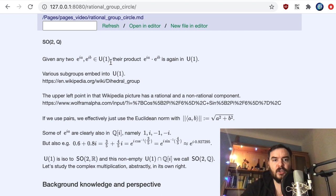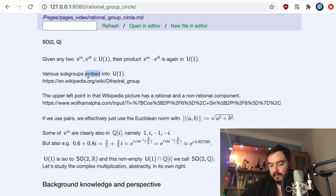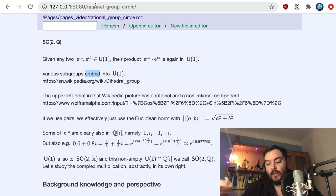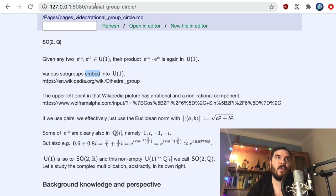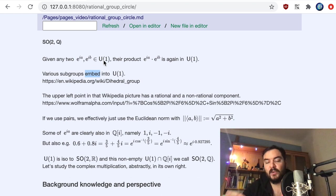These e^(ia) cover all norm-one complex numbers, and if you multiply them you multiply the angles and also multiply the norms — which are just one here. These form a group under complex multiplication since multiplying two elements of the unit circle gives another element of the unit circle. The cardinality of U(1) is uncountable — it's a group like the real numbers. We are interested in the countable group of rational points and ask questions like: is this a dense group?